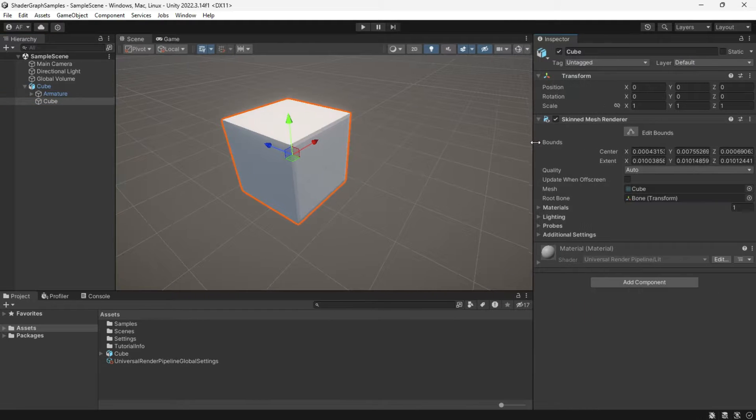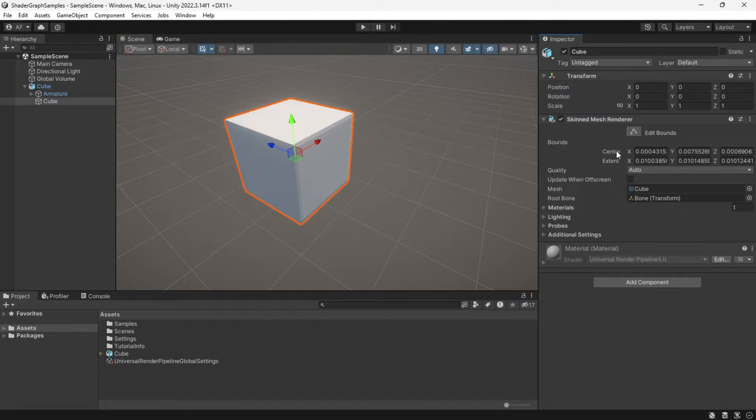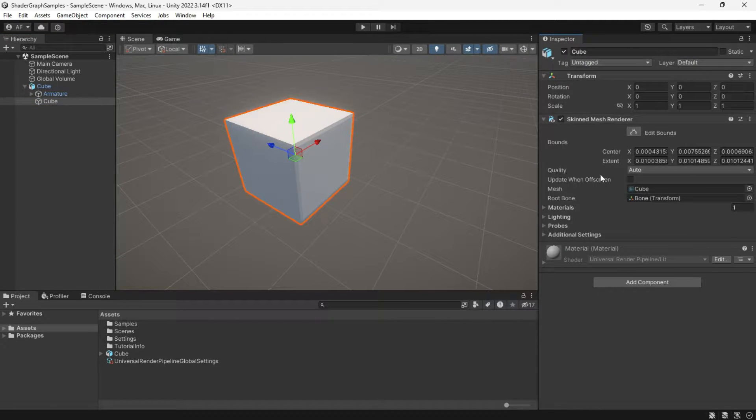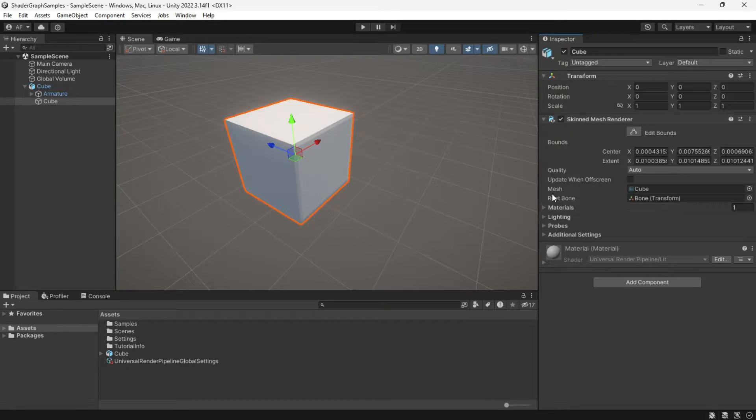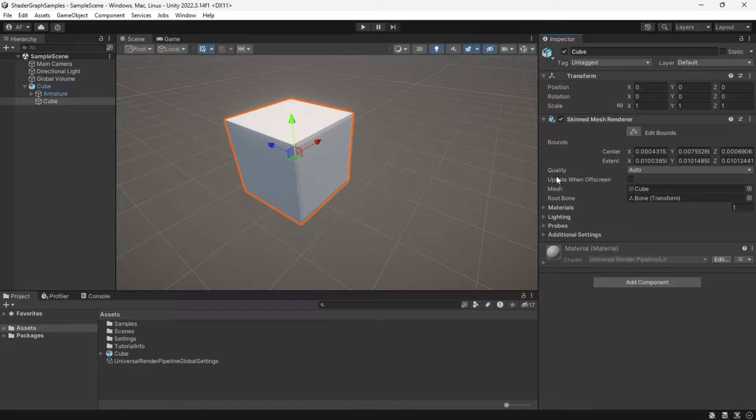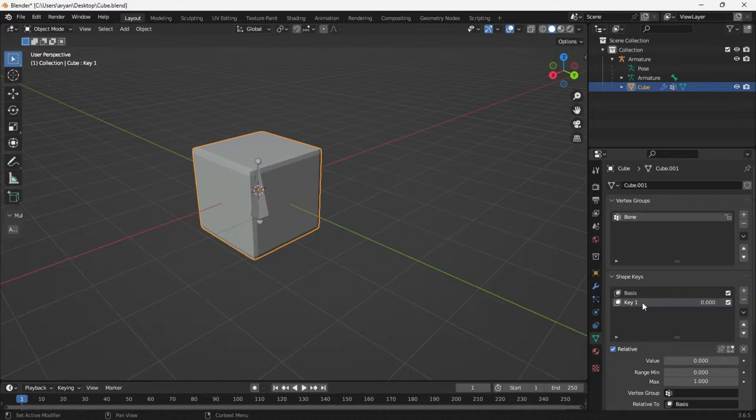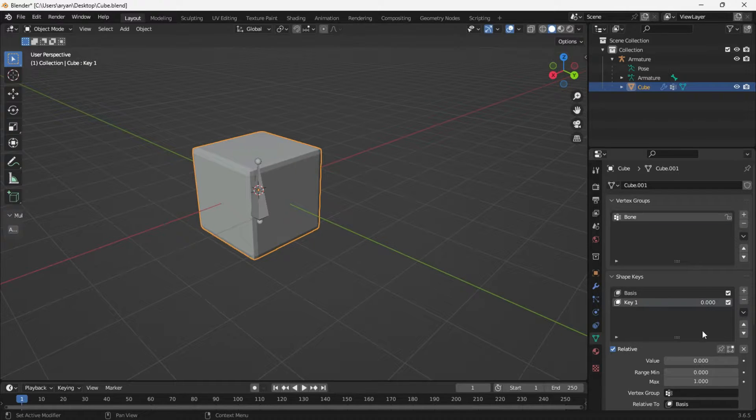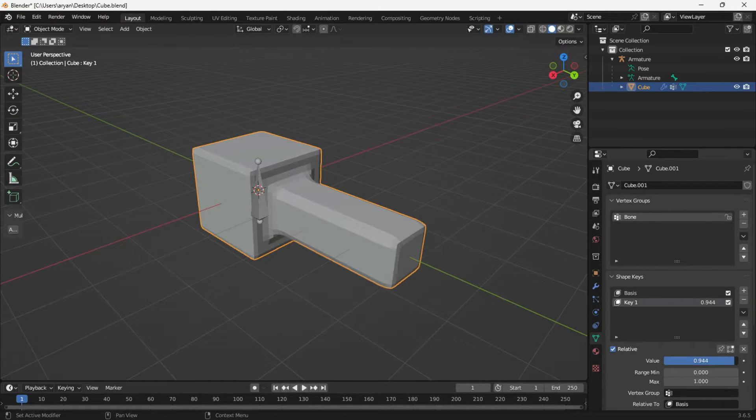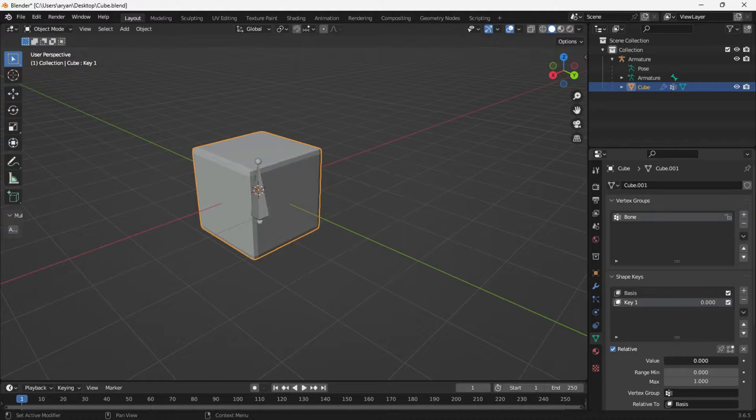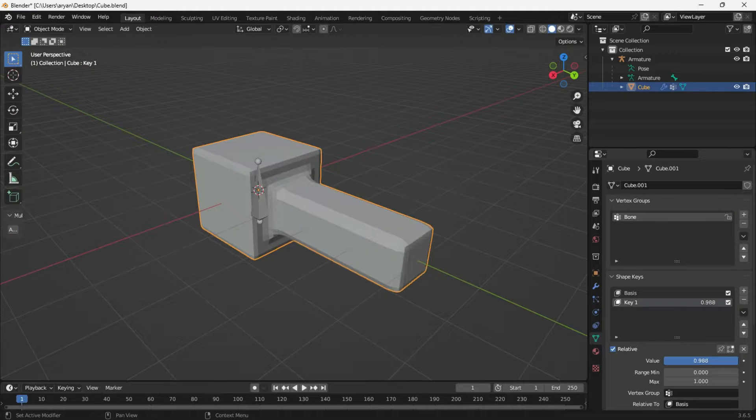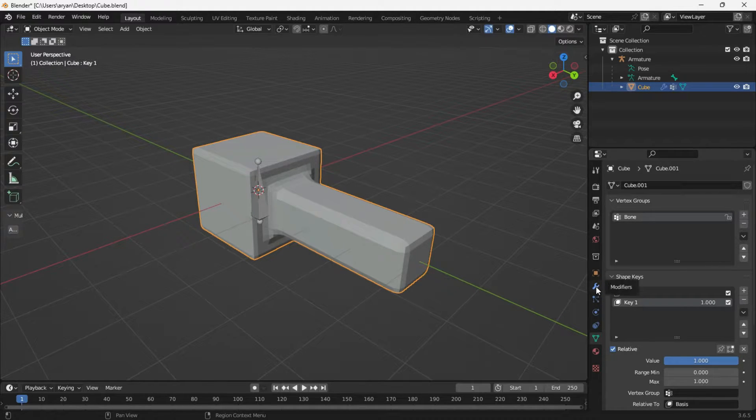If you export your model and encounter issues with getting the blend shapes to work, certain shape keys may not appear as expected. Open your 3D model - I use Blender for instance. We should be able to see shape keys. If I adjust the slider, you will notice the shape changes.